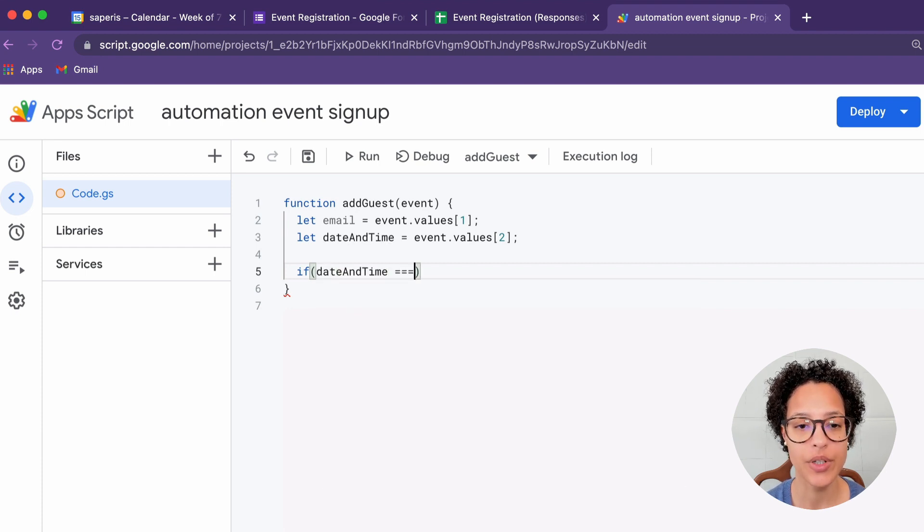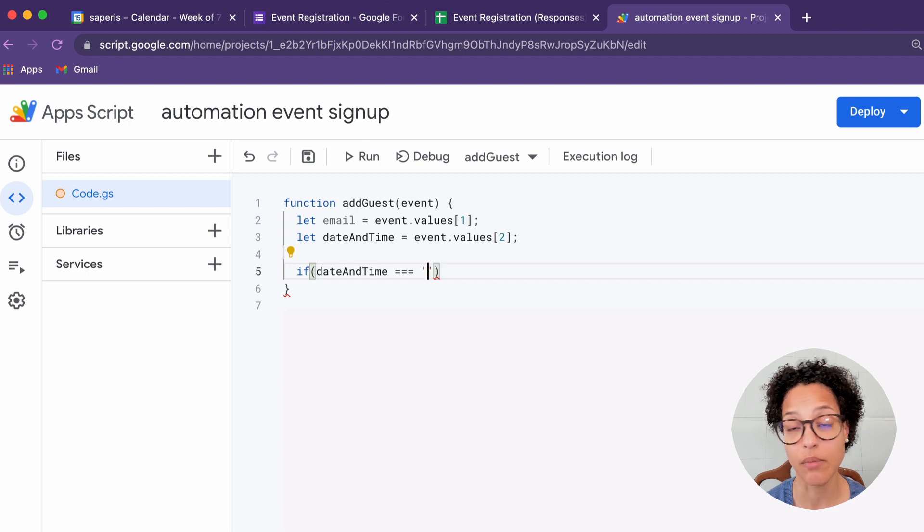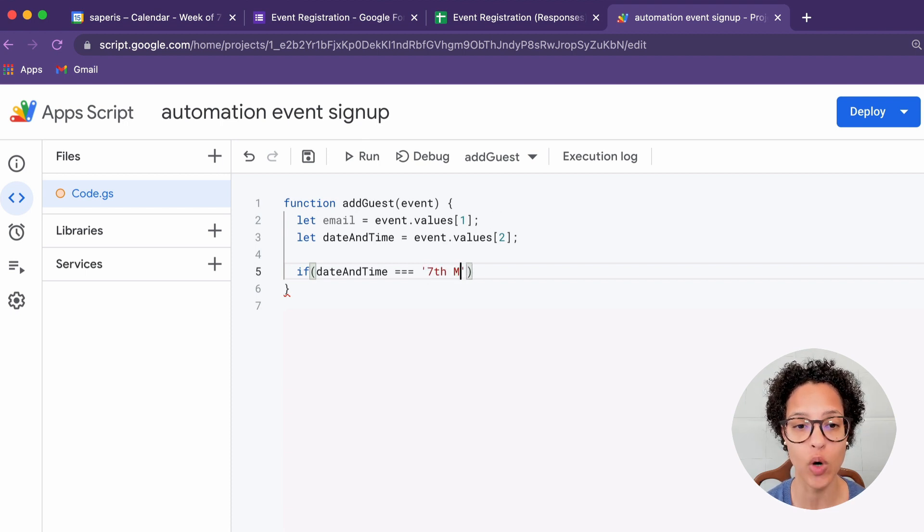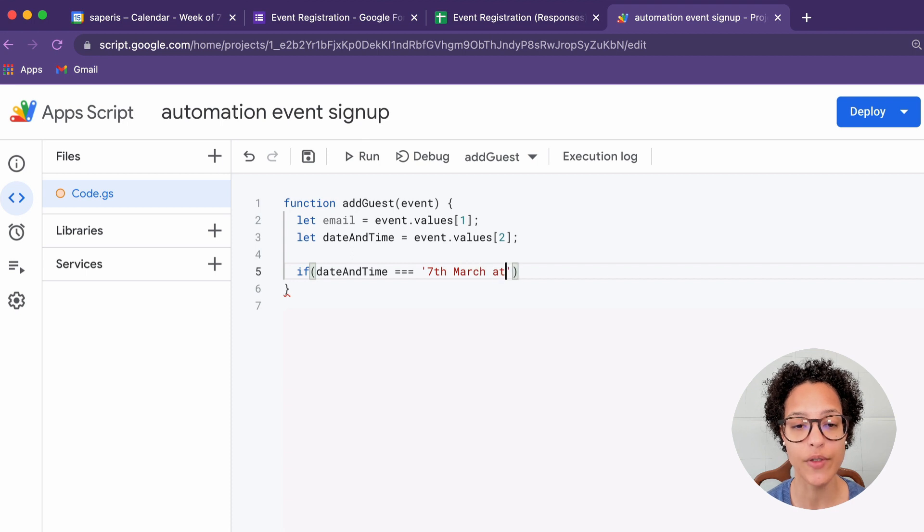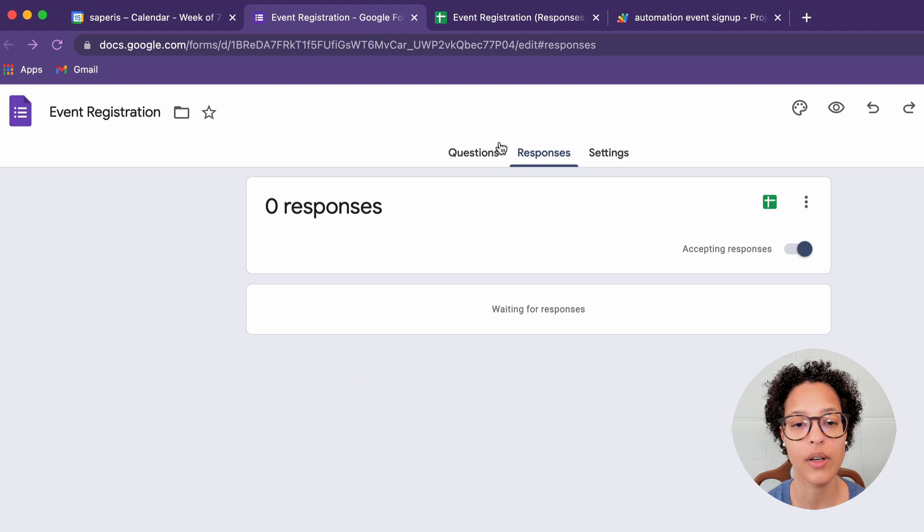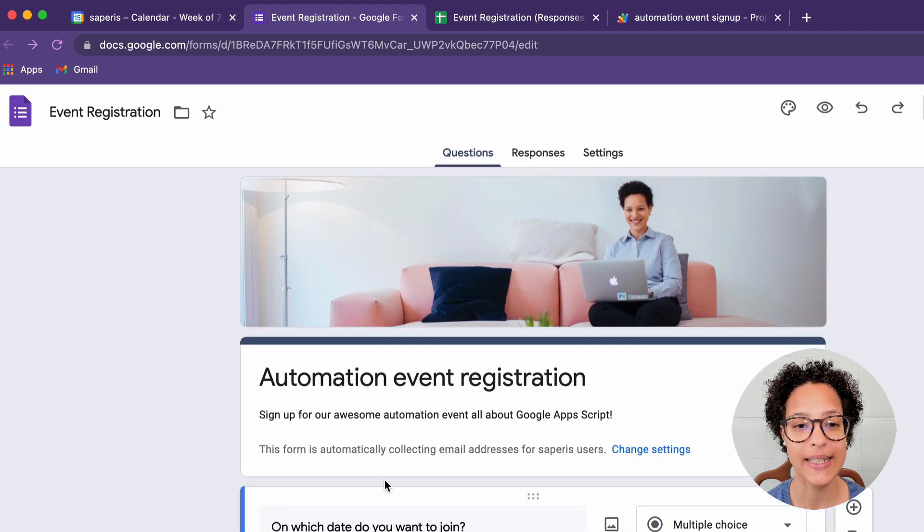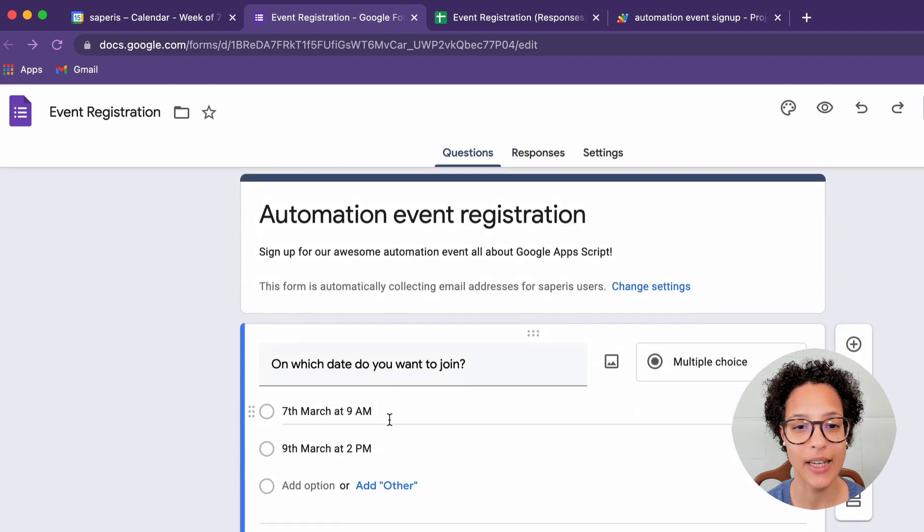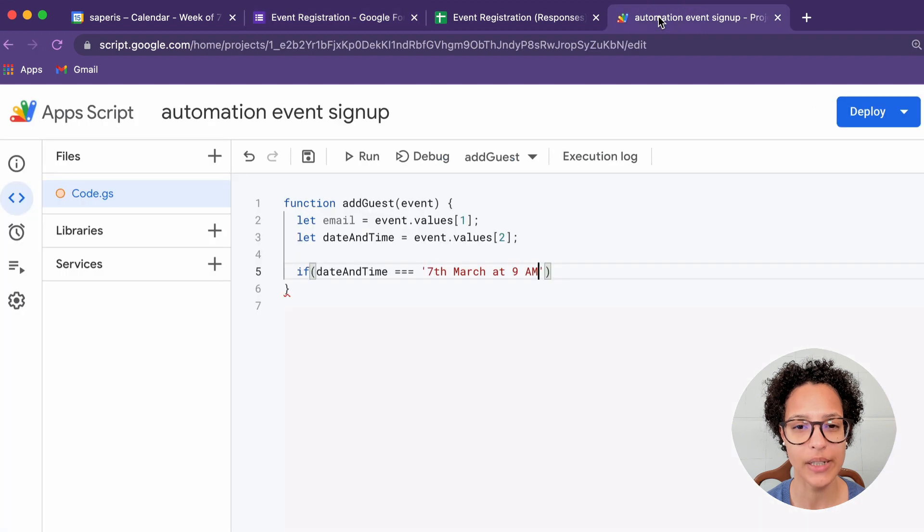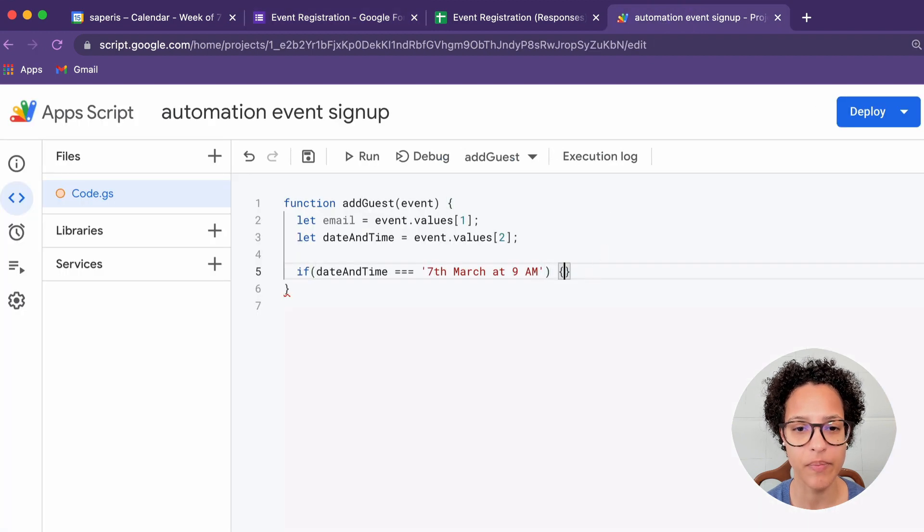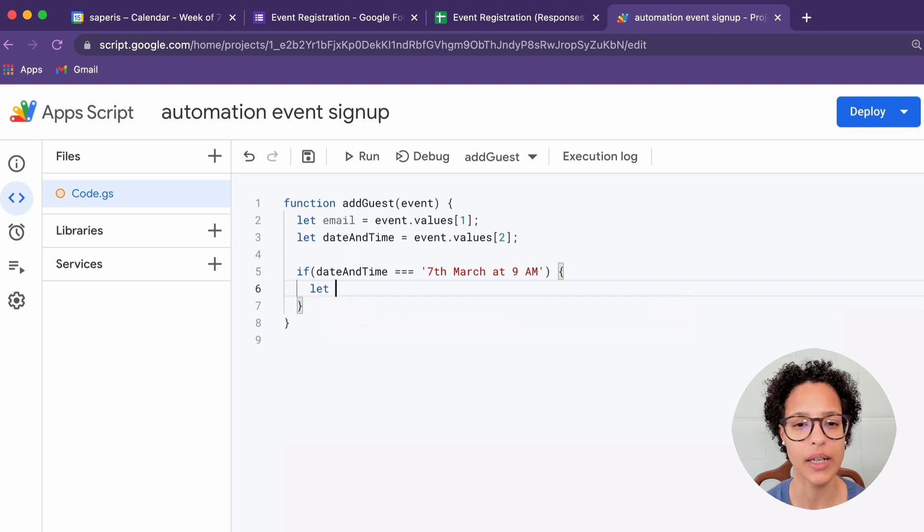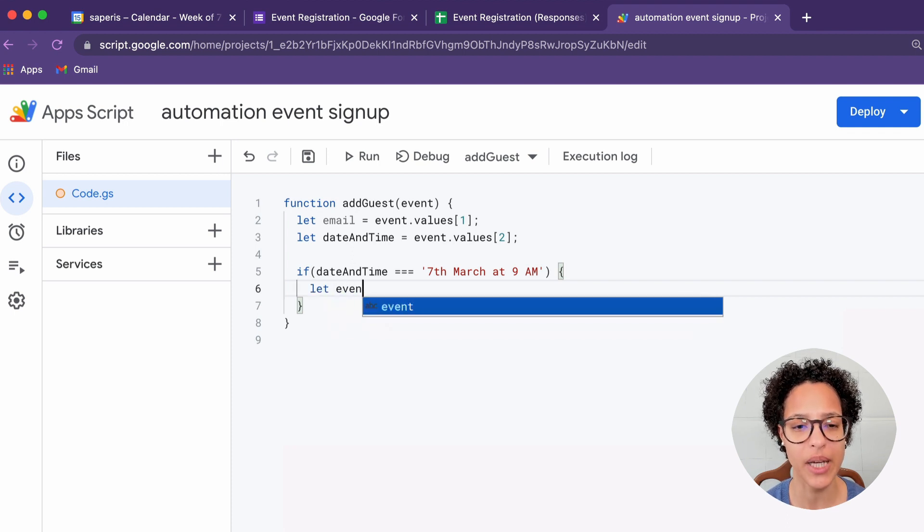And now we're seeing if date and time, so the date that the person chose when submitting the form, if that equals the string 7th of March at and so on and so forth. So that is exactly the text we have here. Actually, just to make sure that I don't have any typos there, I'm copying this. Or actually, I think it was correct. So in that case, I don't have to paste it.